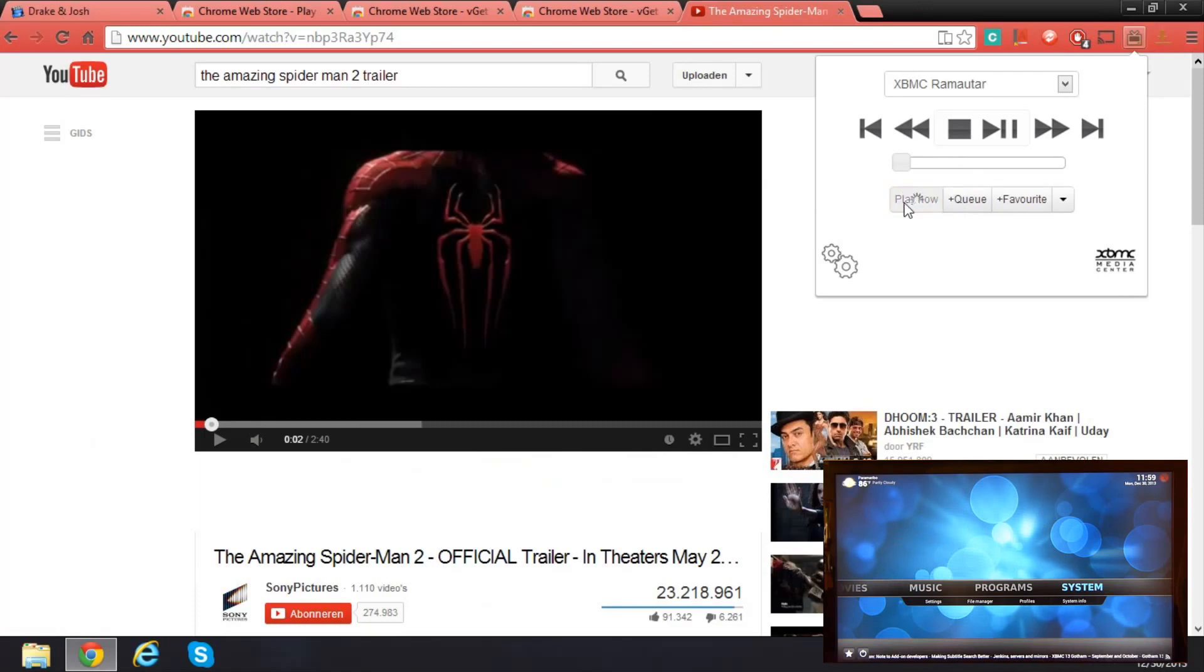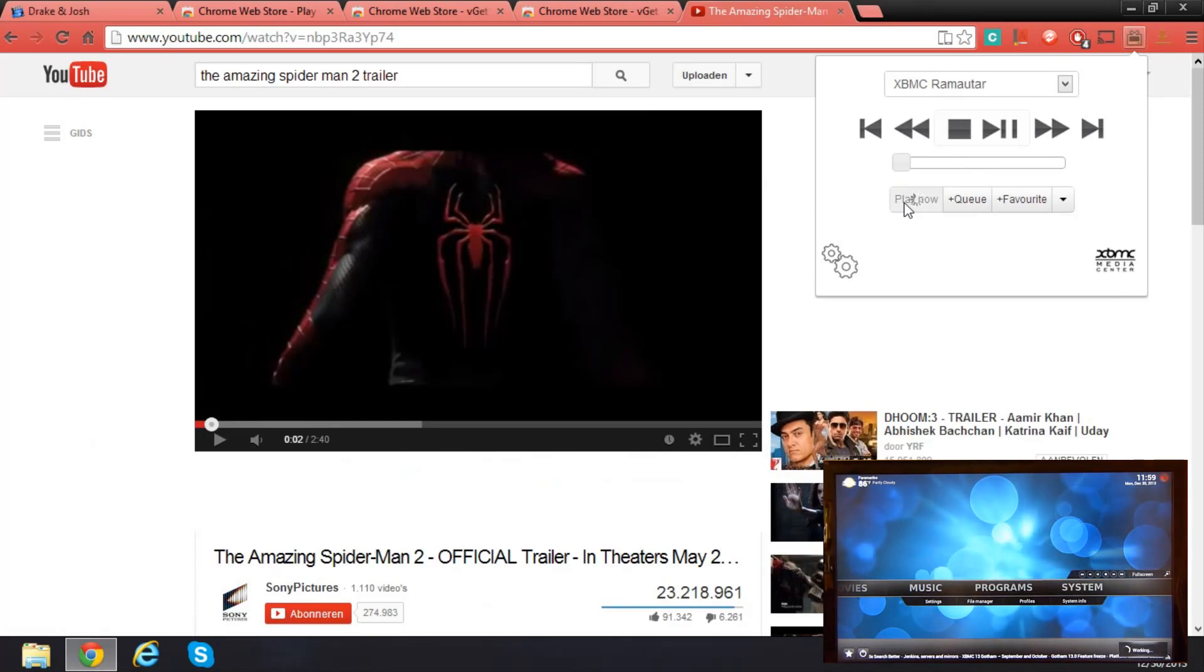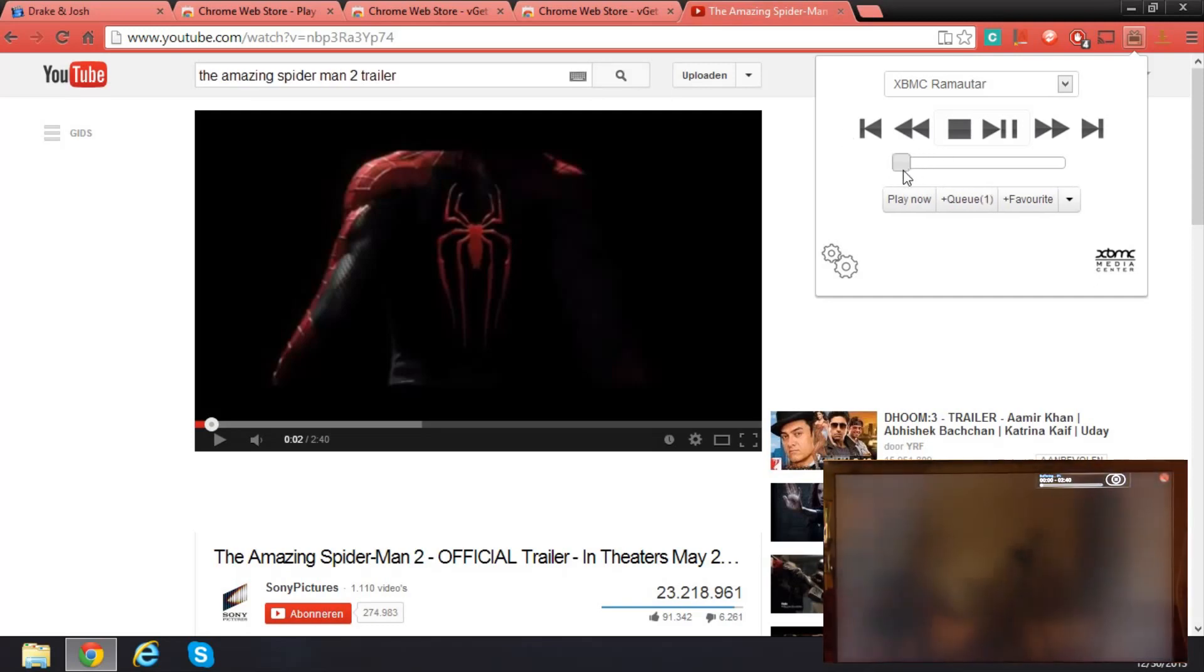I'll click on play now and it's opening a stream. You actually have a volume controller right here.